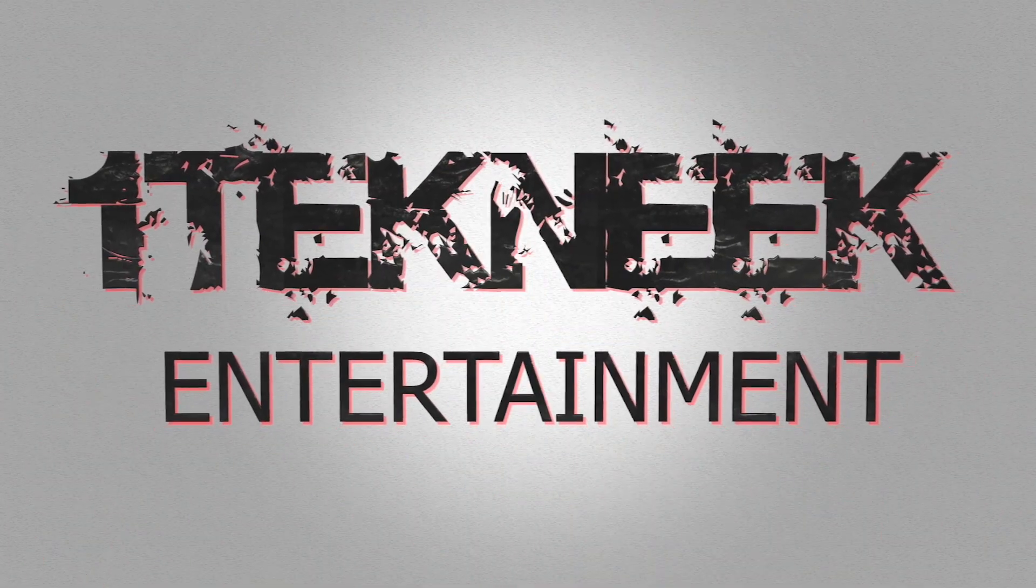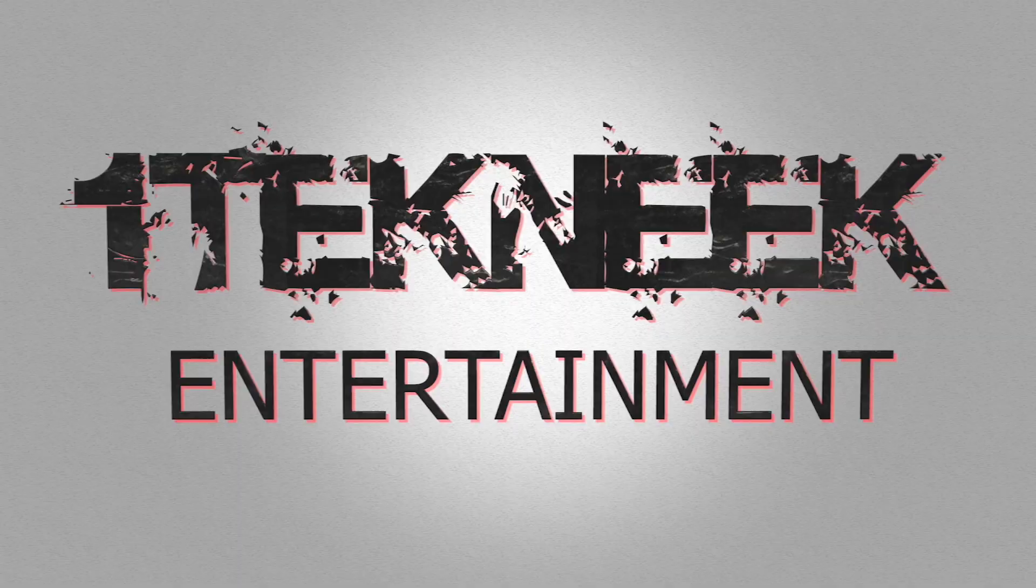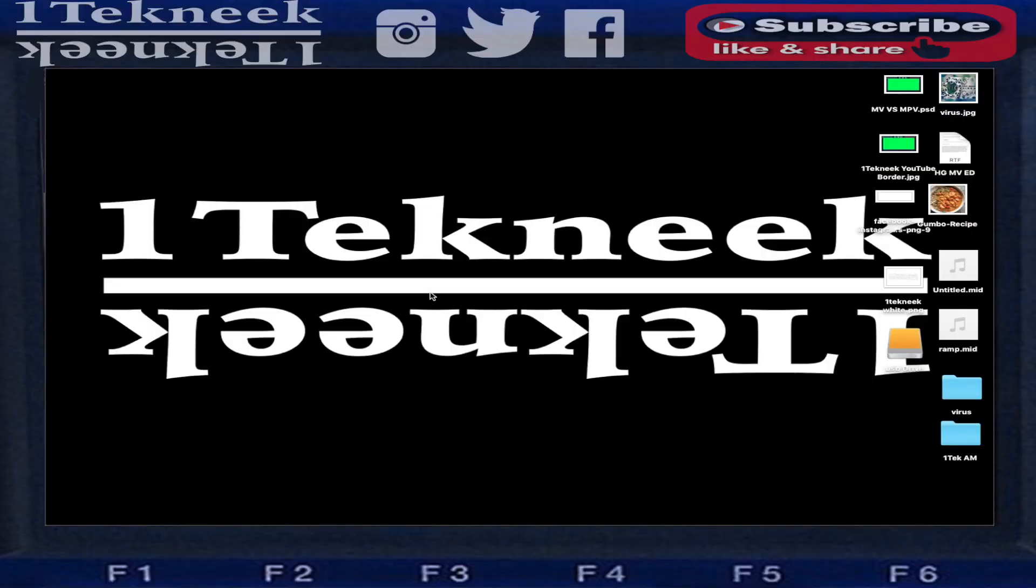Hey what up YouTube, it's your boy One Technique. Today I'm going to show you guys an app that I found out about the other day. It works really well in creating programs from your computer to the MPC.